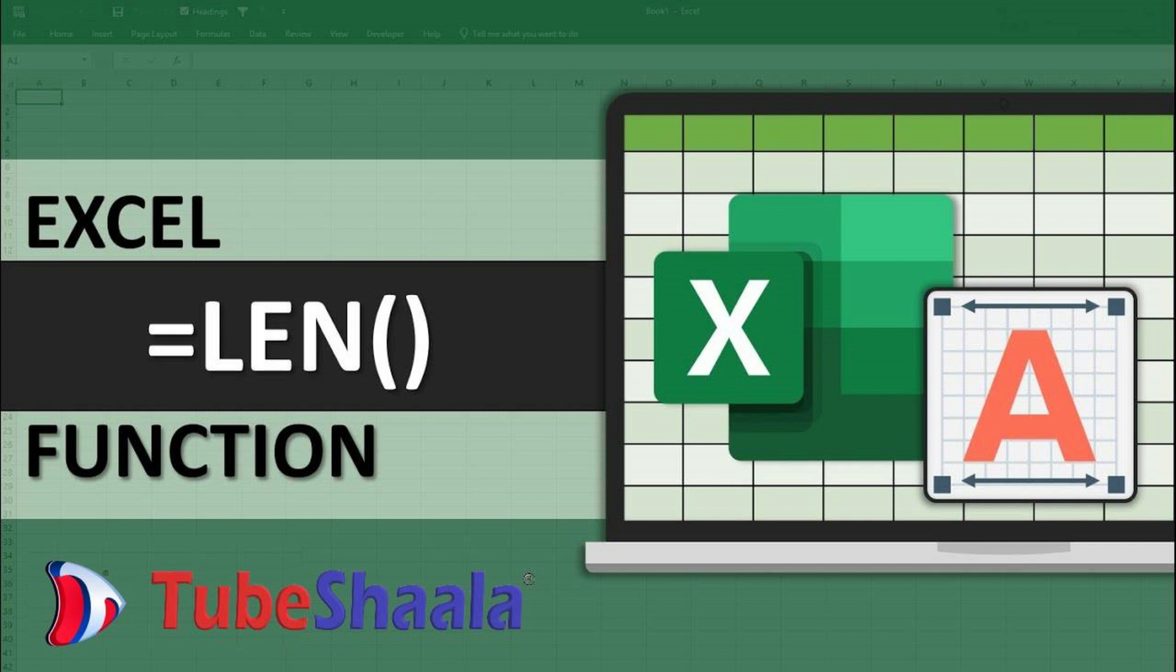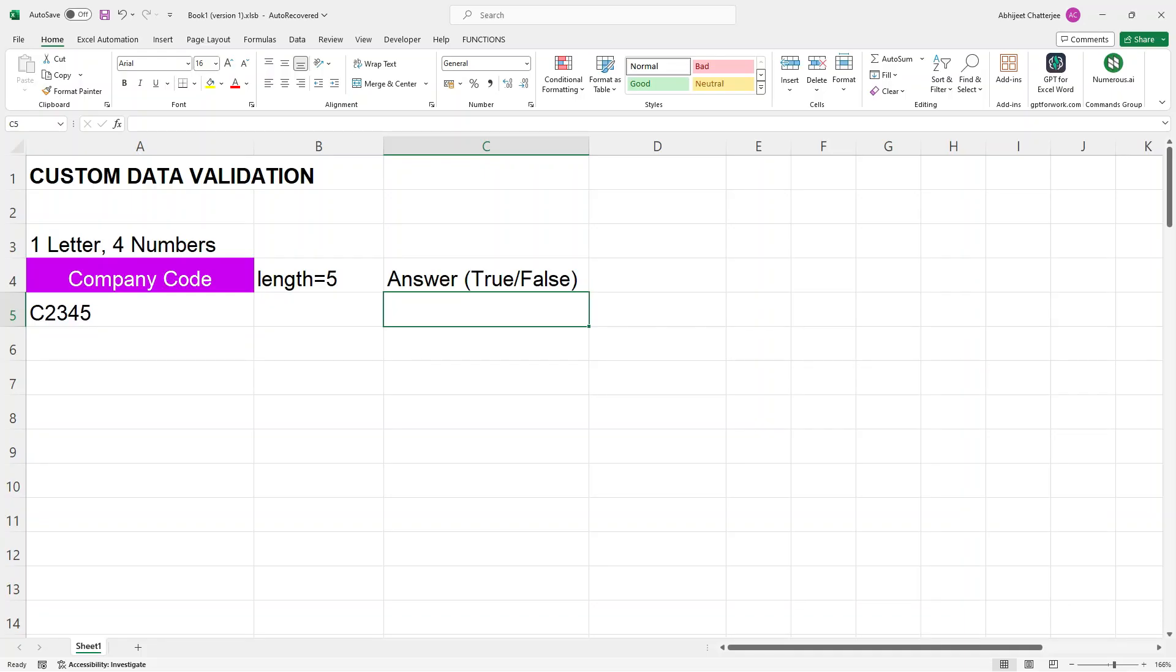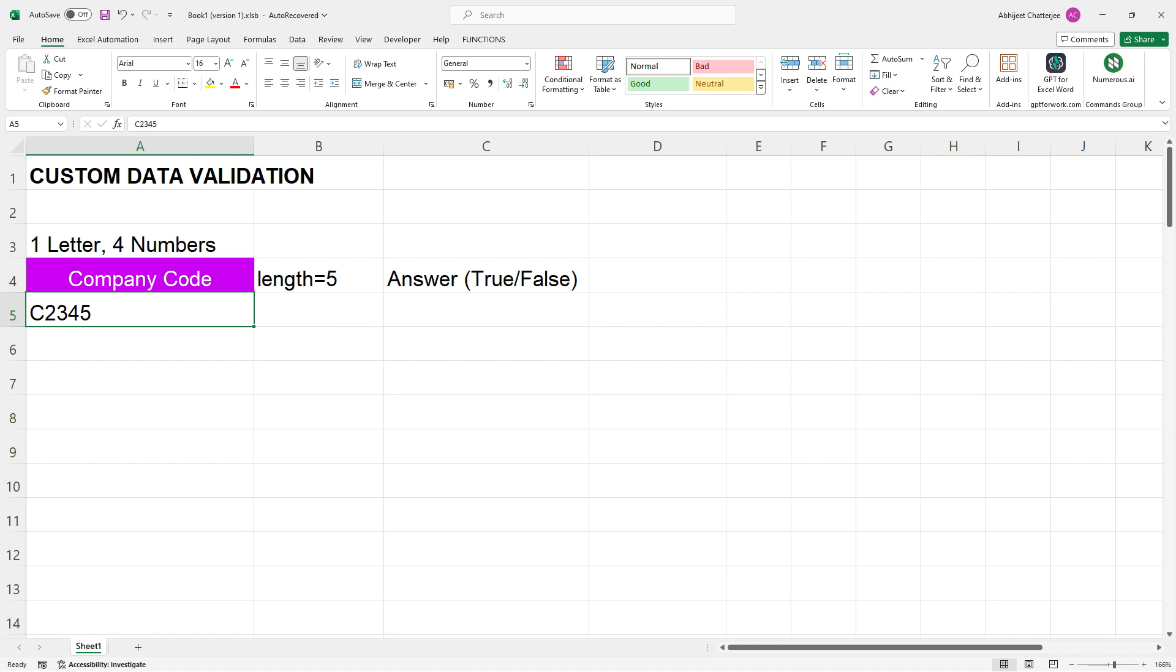Today, we are unraveling the mystery behind the LEN function in Excel. Imagine you have got this company code C2345 in cell A5 in the spreadsheet. Now, you want to know if it is exactly five characters long.